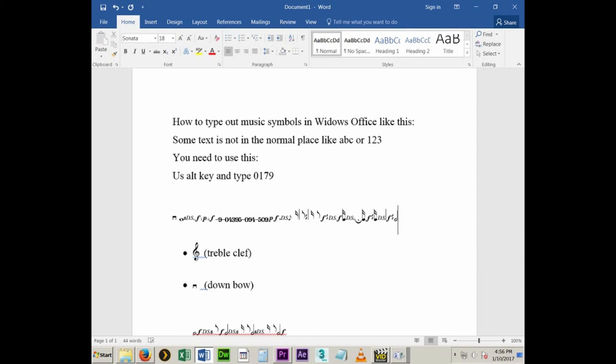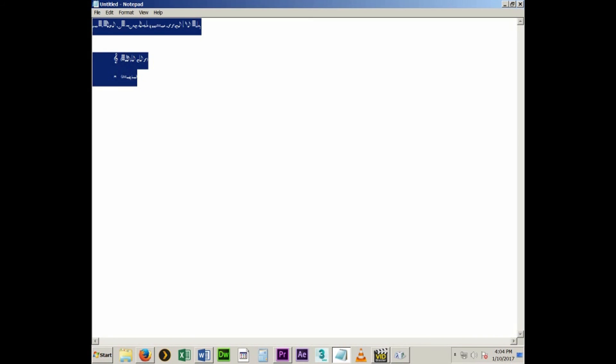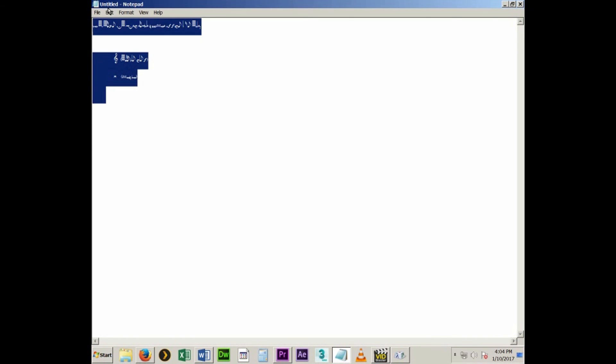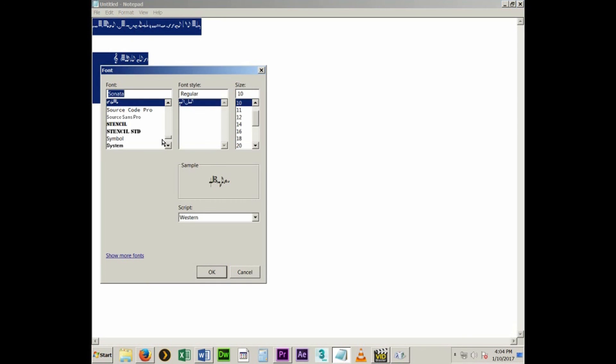It's a little tricky — a little trial and error. But this is the same way you also do emoticons. And this will work for Notepad as well. One downside is that you can only use one font at a time with Notepad.